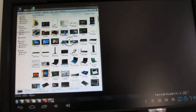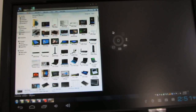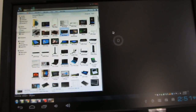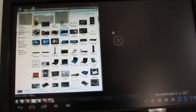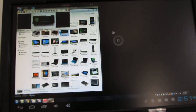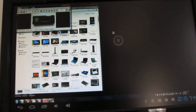Let's go ahead and try opening that picture. It opens using the default image application.